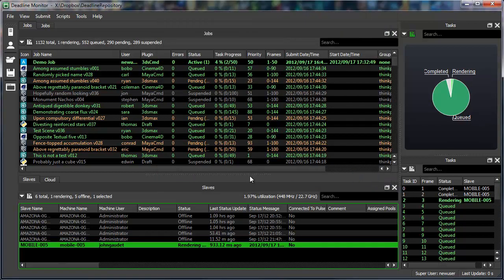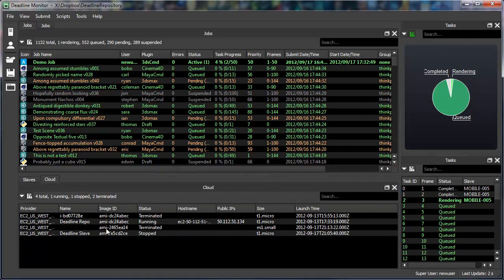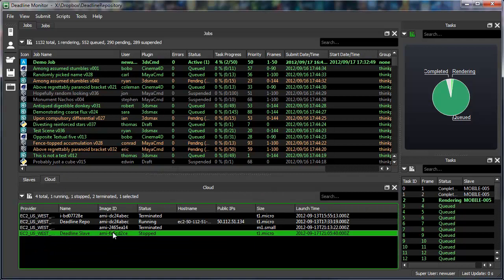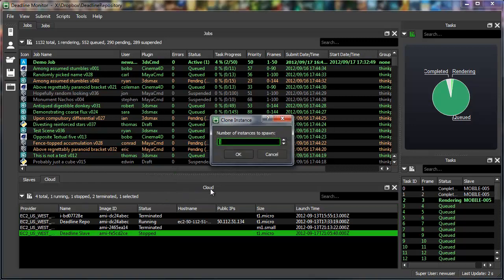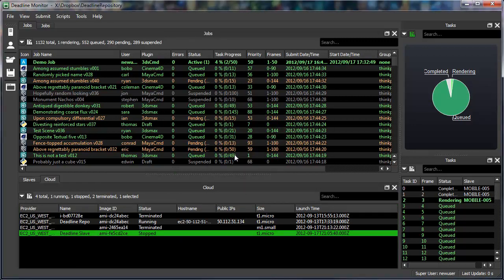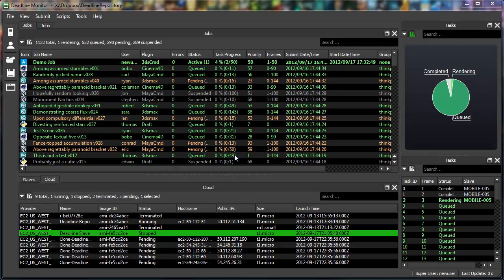And finally, we've added a cloud control panel, which allows you to start, stop, and clone cloud machines. Once you've set up a machine image with your cloud provider, this new feature can make it really easy to grow your farm quickly when needed.